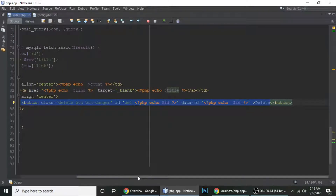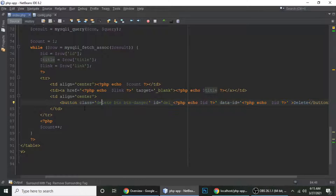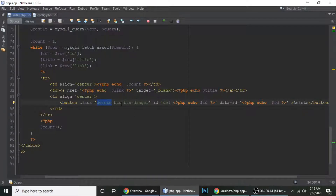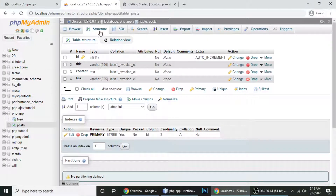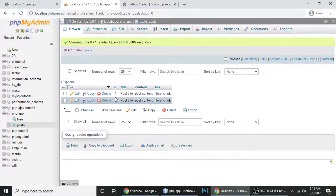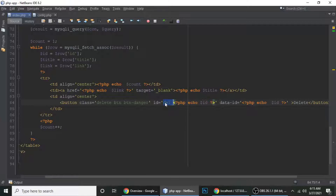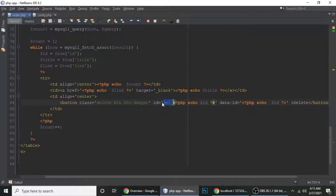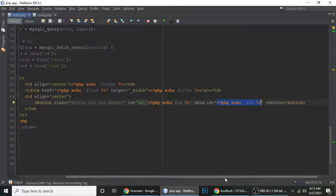The delete button has some Bootstrap classes like 'btn-danger' and 'delete'. Its id is set dynamically — for example, 'del_4' or 'del_5' — based on the post id. It also has a data-id attribute which stores the id of that particular post.